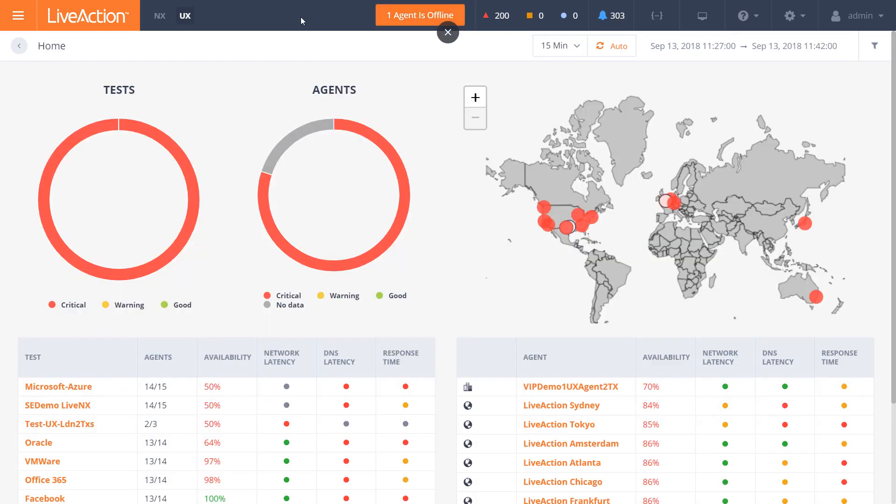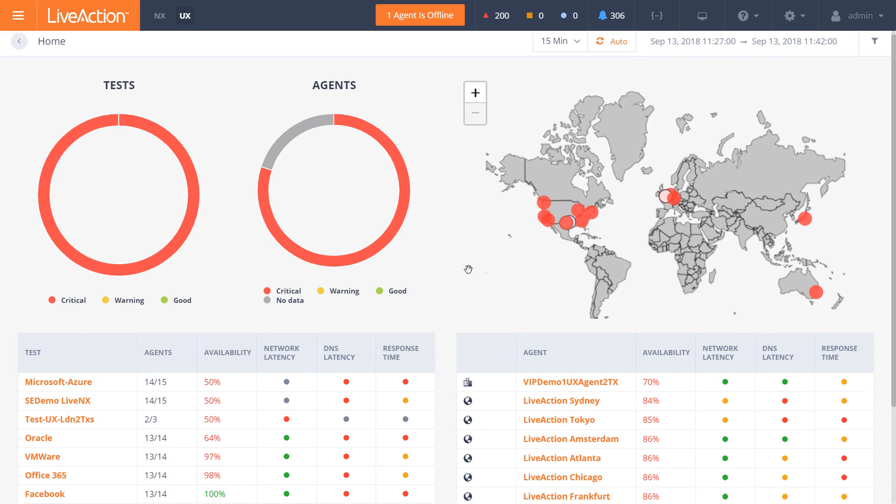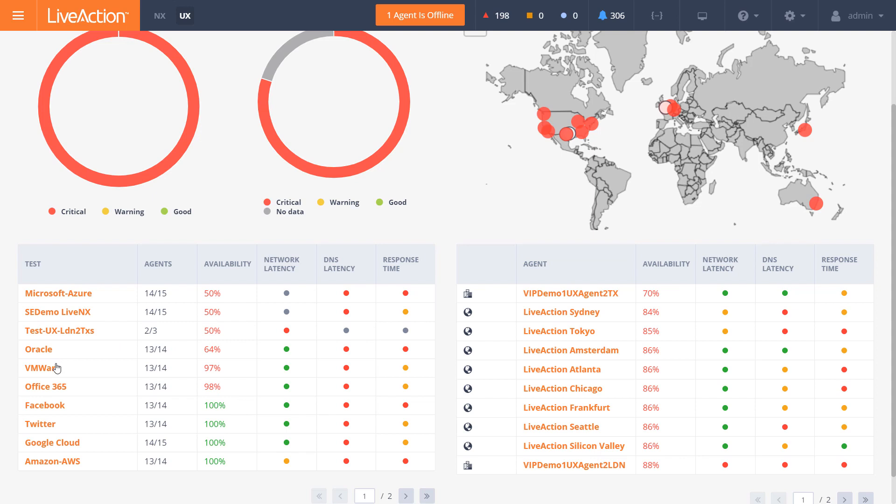Integrated within LiveNX is LiveUX, and you'll see here in the top left-hand corner, UX is our user experience module for cloud-native applications. You'll see here listed, and it's a bad day in operations, a whole bunch of applications are performing under expectations, and their performance is typically for availability is less than 100%. We'll have a series of cloud applications like Microsoft Azure, VMware, Oracle, Office 365, Google Cloud, etc.